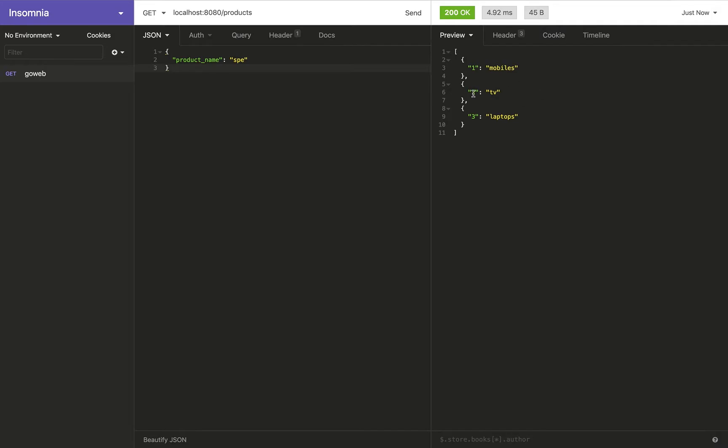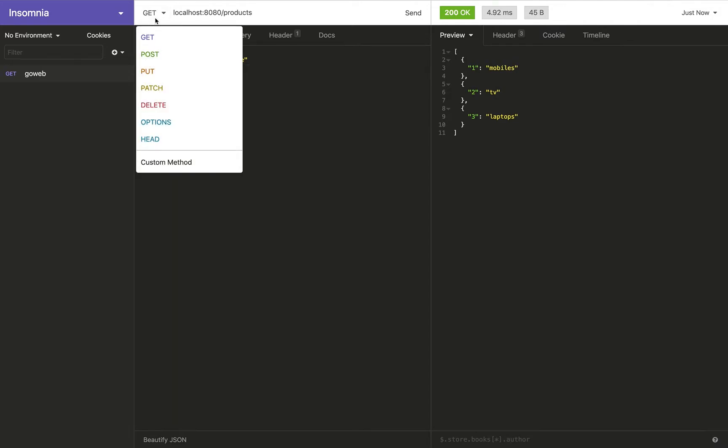Now let's say I want to update this product with ID 2 to, let's say, from TV to speakers. I don't want to add a new product. I want to update an existing product. So how do I do that? Well, for that, we have to use the PUT method.